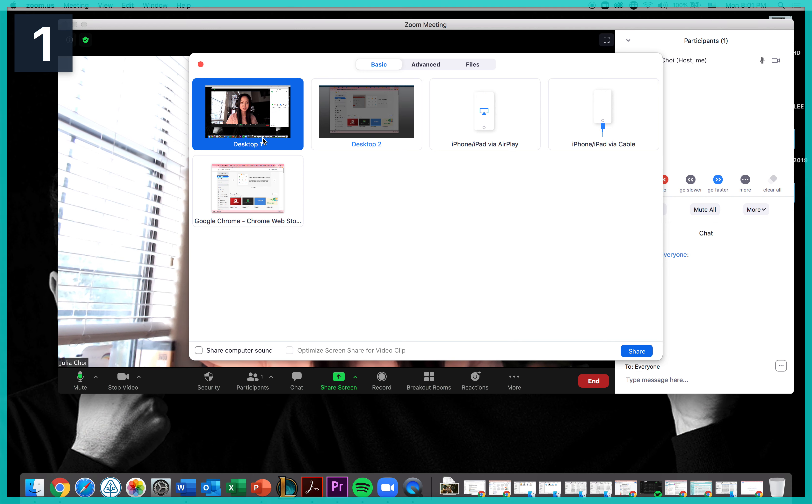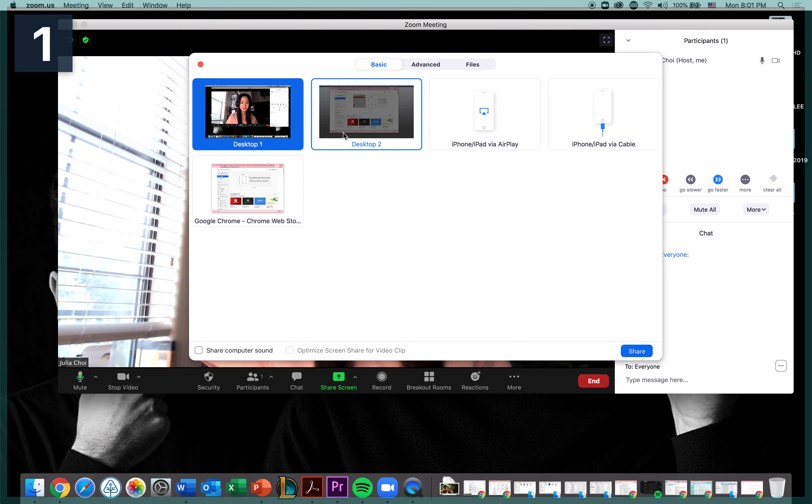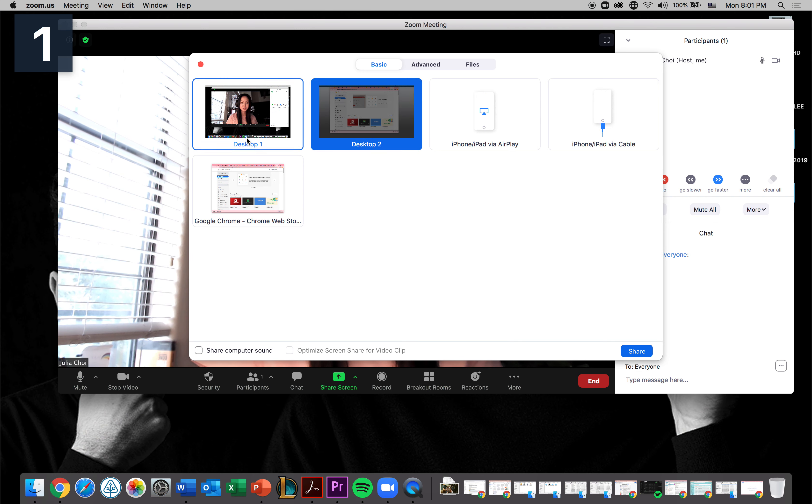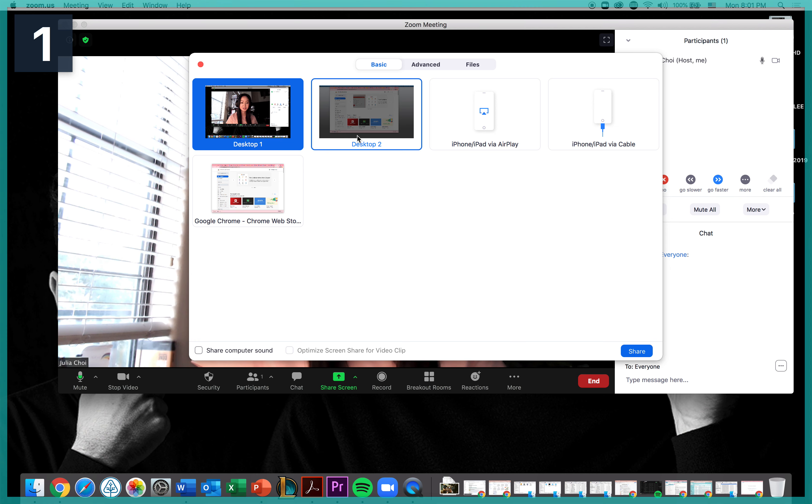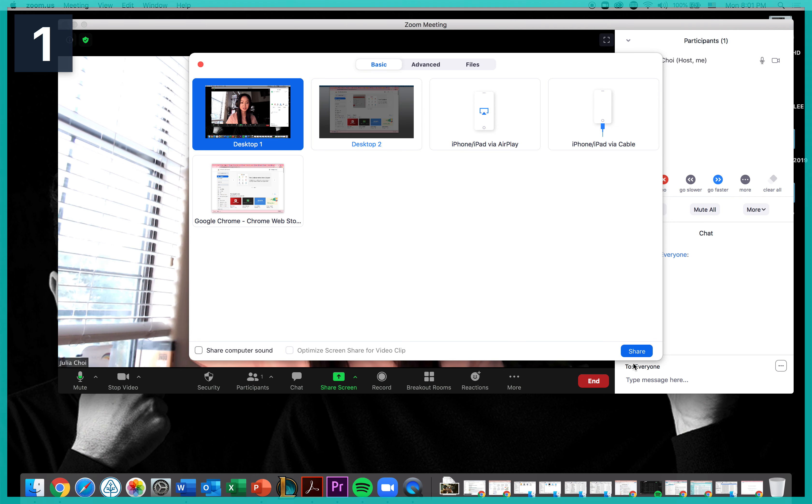The desktop one is my laptop right here. Desktop two is a monitor so I can switch whichever option that I would like and it will share a screen.